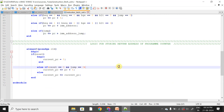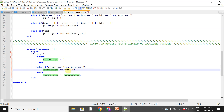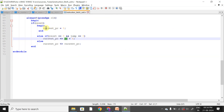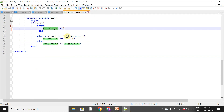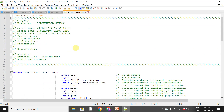For jump instructions, we also provide the immediate address in the instruction itself. The immediate address given in the instruction is used to increment the PC accordingly. For storing the return address in jump instructions, the current PC logic works as follows: if reset, current PC equals 0; if reset is 0 and jump is 0, current PC increments normally; otherwise, current PC holds its value. This is the complete logic for the instruction fetch unit.